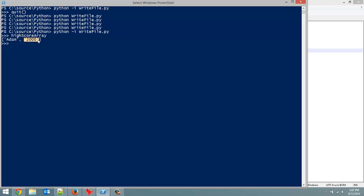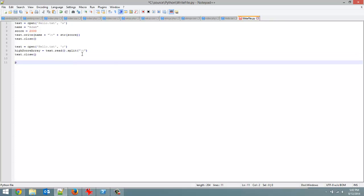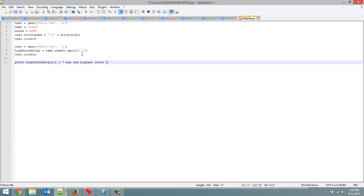And then, you know, write whichever one is the highest score to the file. So that's how we could do it. And, you know, just print out a message. High score array at zero, which is going to be the name. Has the highest score with. Plus high score array at one. Which is going to be the actual points.